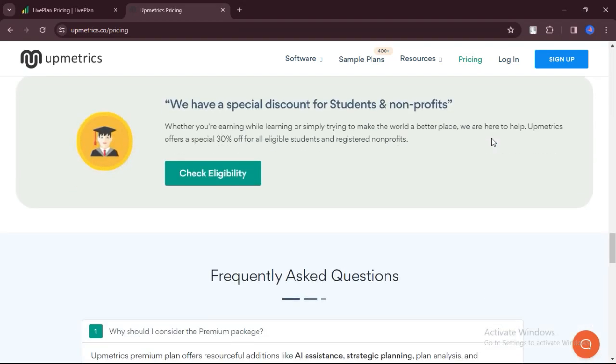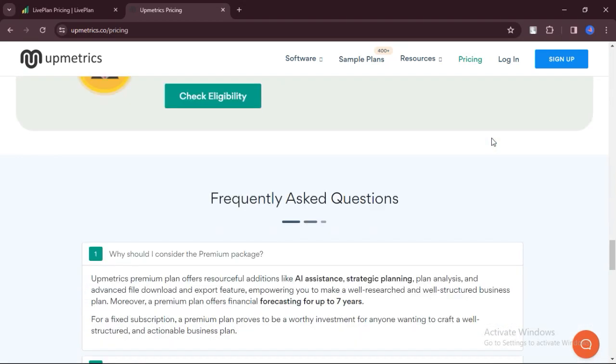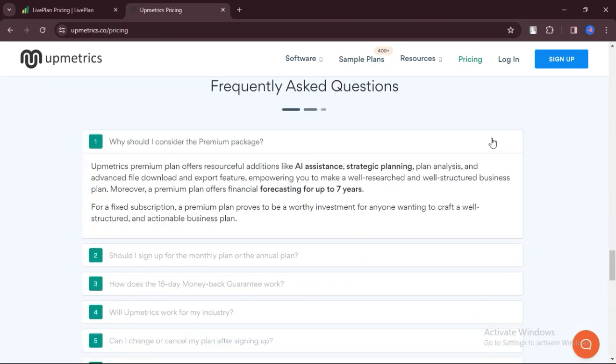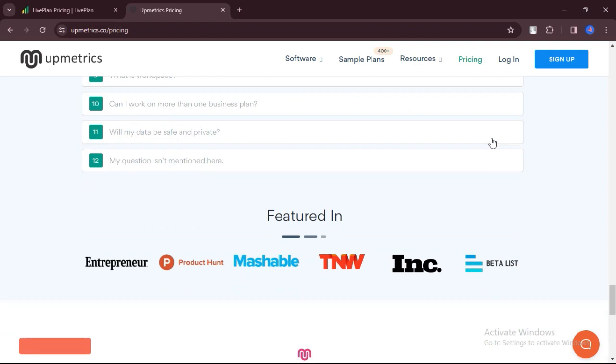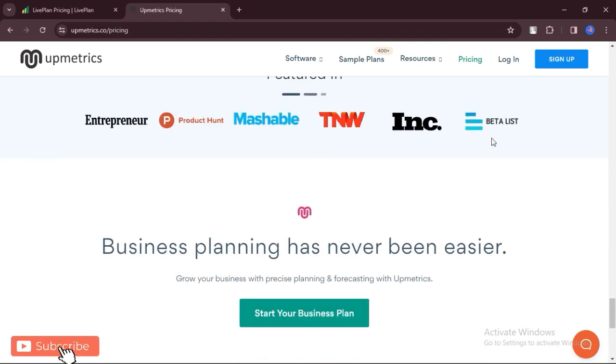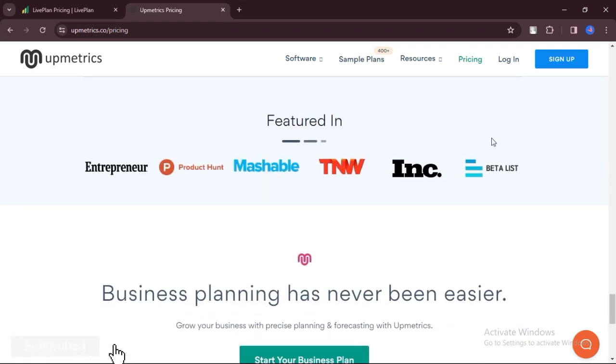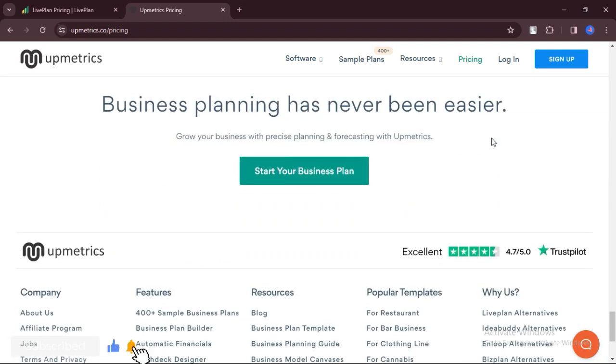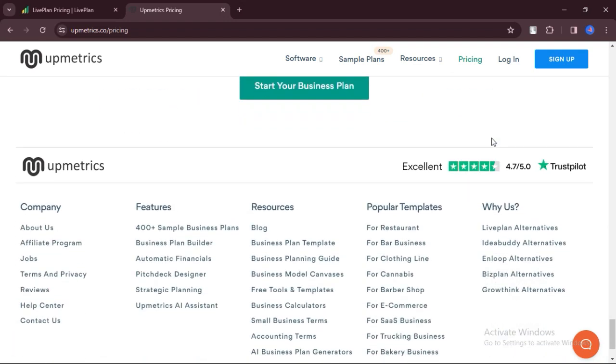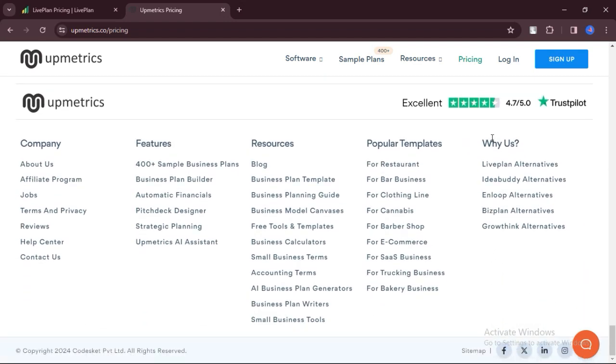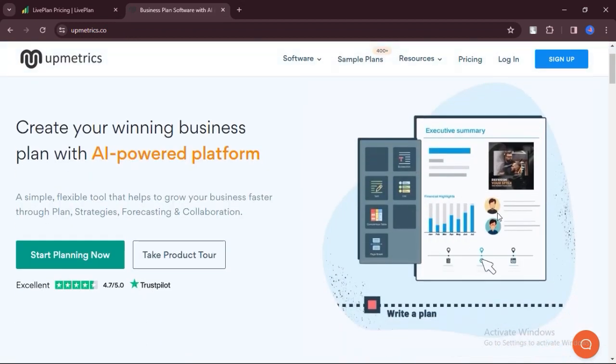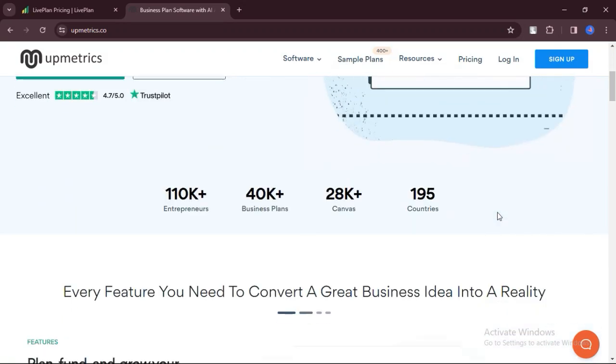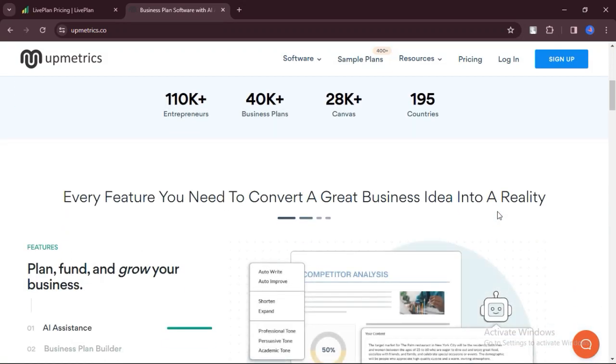As a friend, considering your business planning needs and preferences, I would suggest LivePlan if you prioritize dynamic business plans, robust financial modeling features, and excellent technical support. LivePlan's user-friendly interface and comprehensive set of tools make it an ideal choice for entrepreneurs seeking a reliable business planning solution.